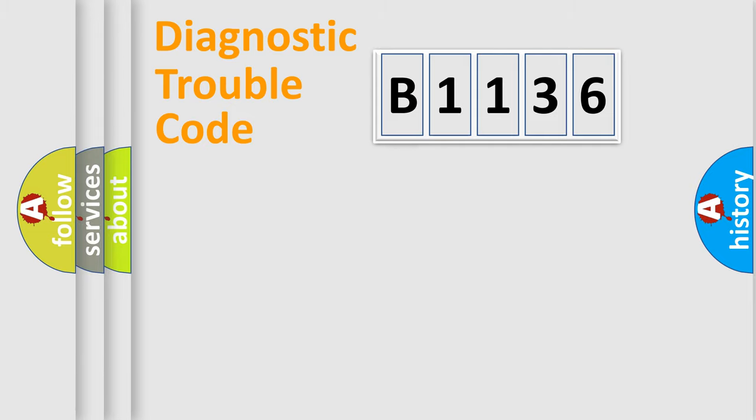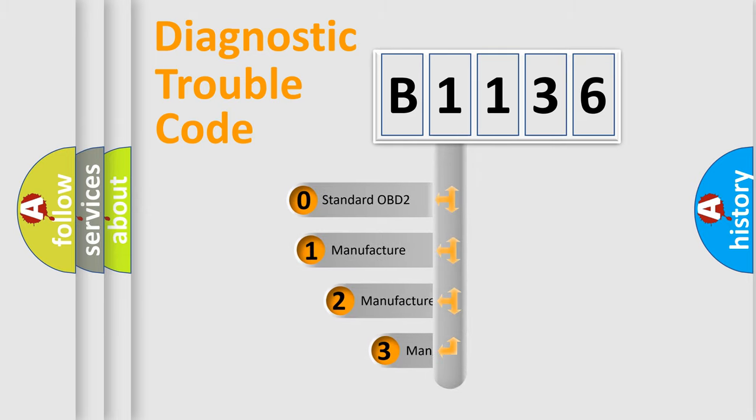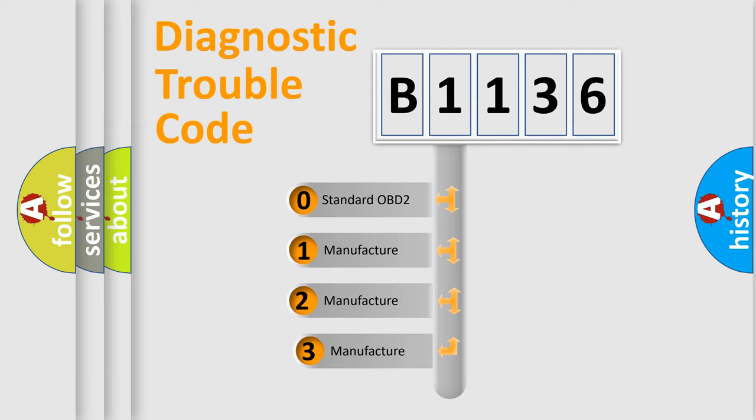Powertrain, Body, Chassis, Network. This distribution is defined in the first character code.